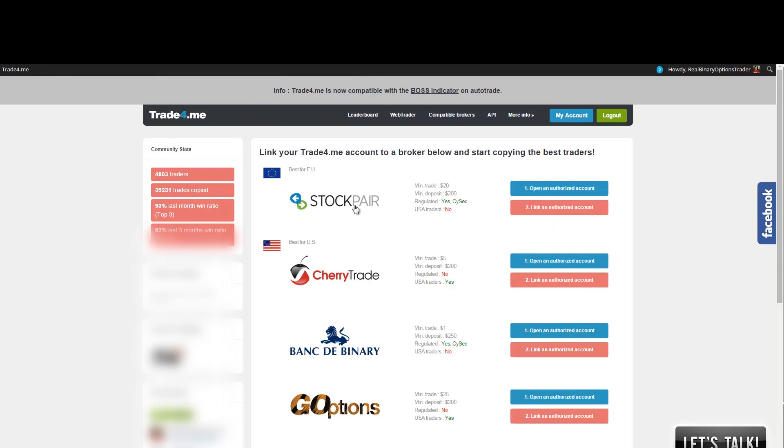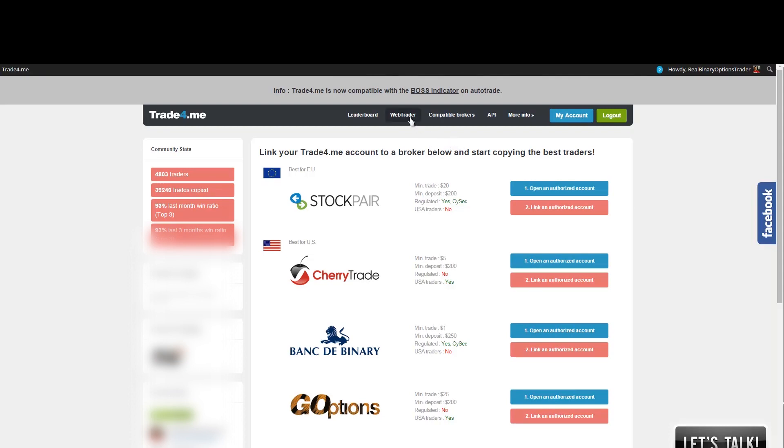If you still don't have a brokerage account, you can click on this button and you can open an account with one of the selected brokers.